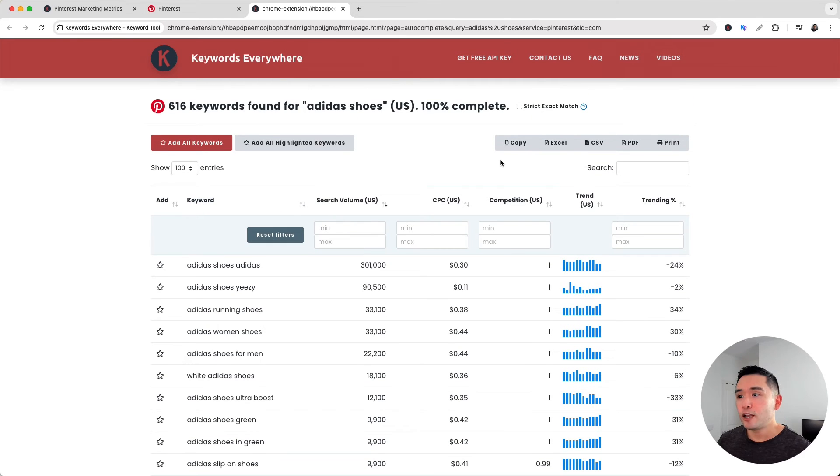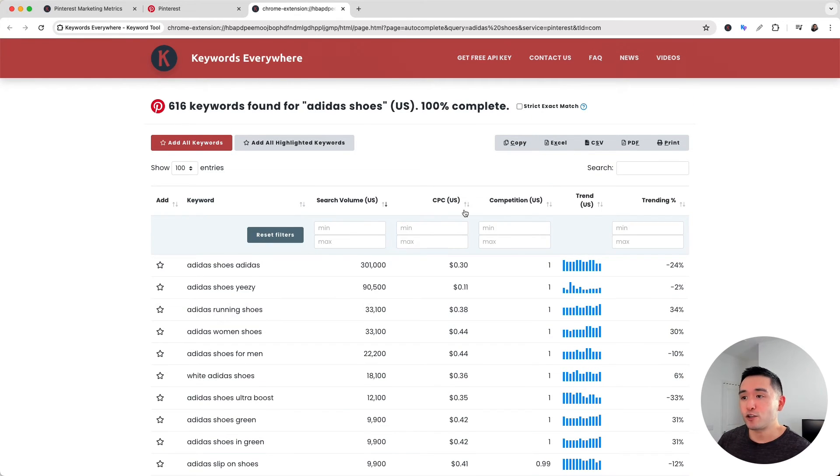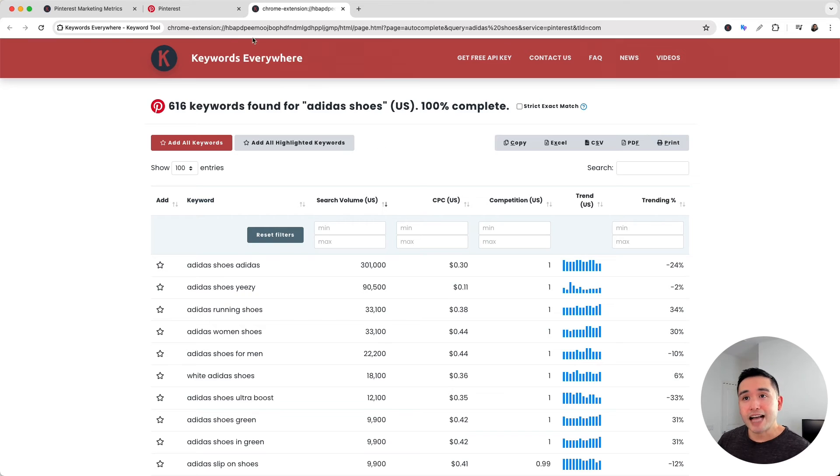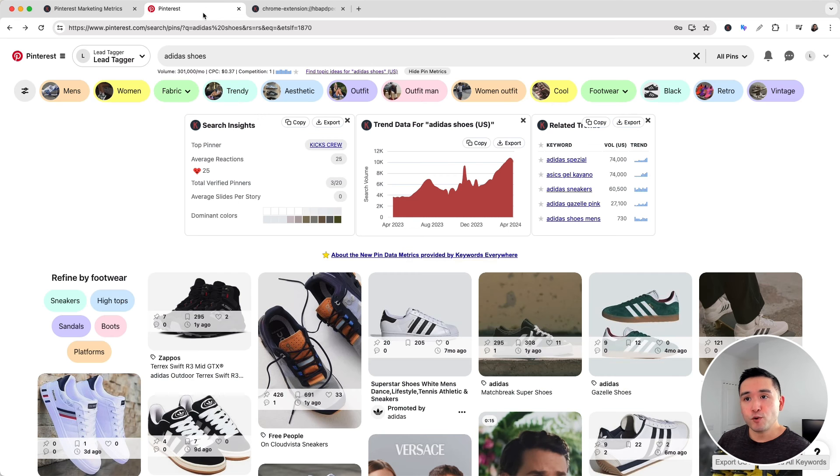You can also click on this copy button, which copies this data so you can paste it elsewhere. You can save this as an Excel file, CSV, PDF, or even print out this table.